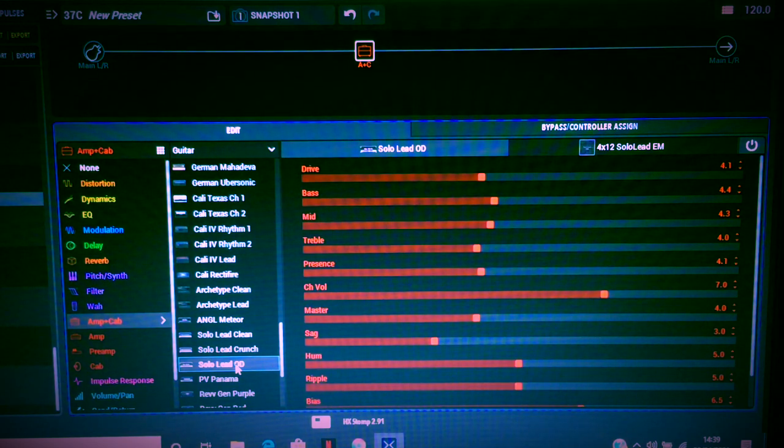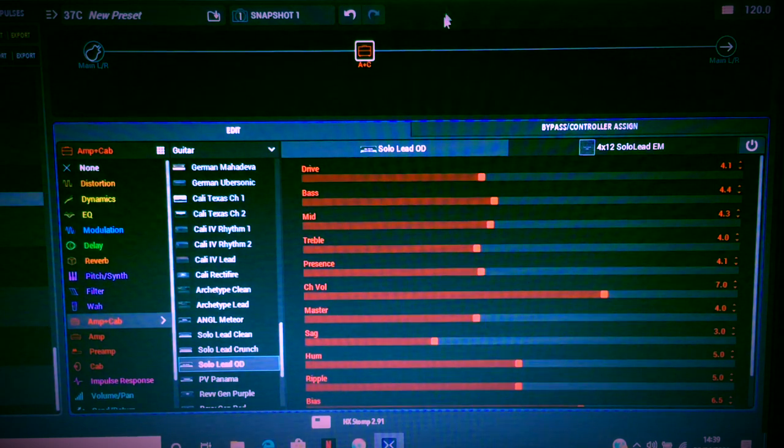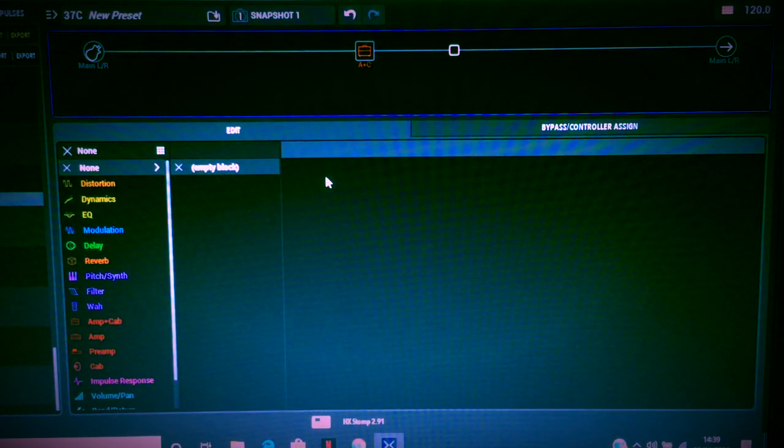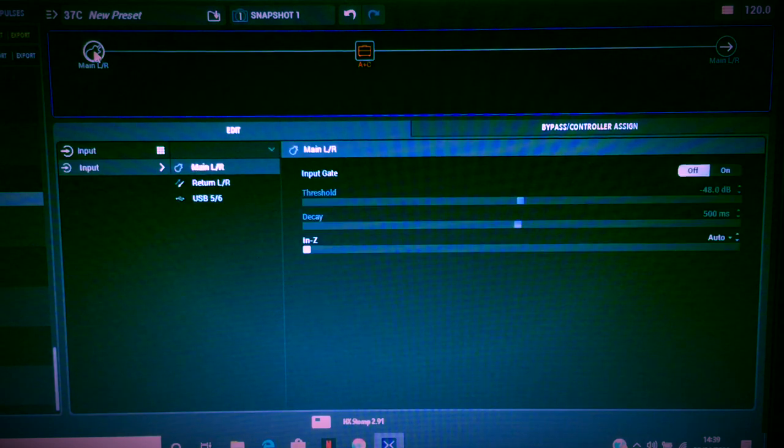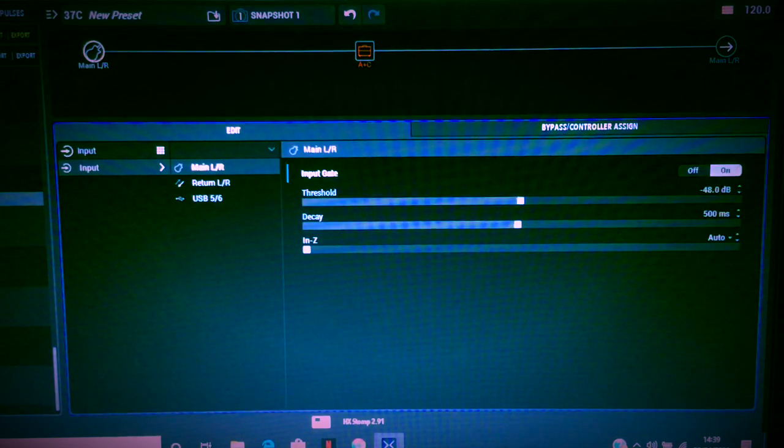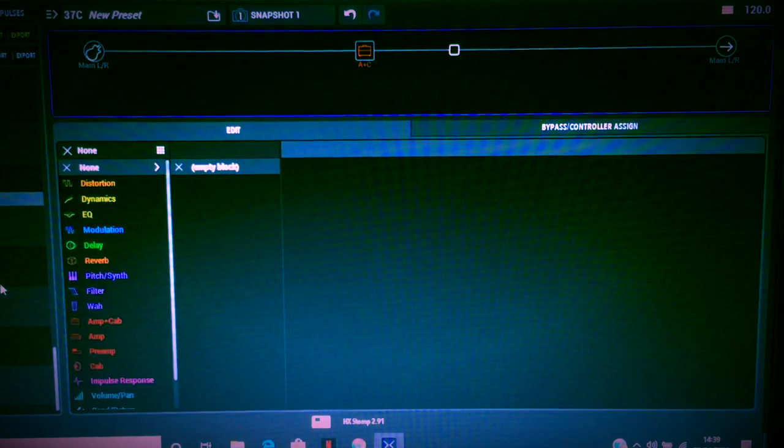So there's our Soldano amp and that's it, just completely dry. Obviously there's not a lot going on, but I always like to add the flavor of the reverb.